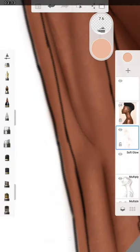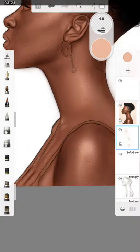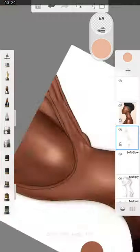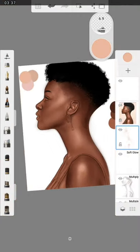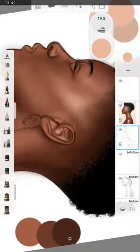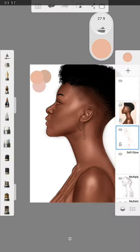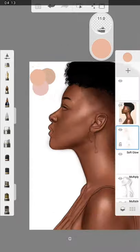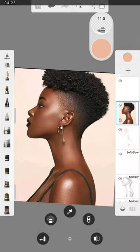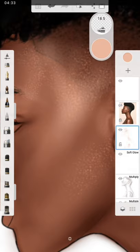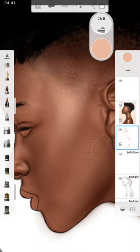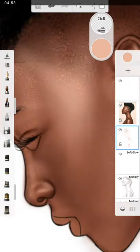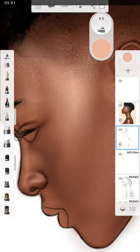After this, you pick your eraser, soft eraser, for you to clear up some spaces like the areas outside. Pay attention: you reduce the size and the opacity for the work not to be too clean. So you have to erase some places for your work to be good.